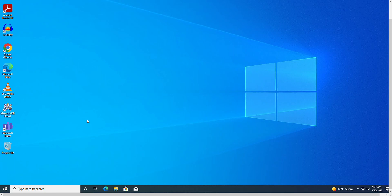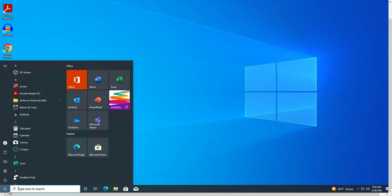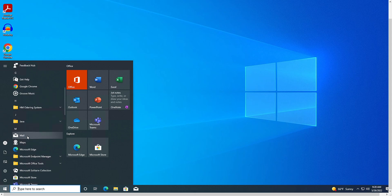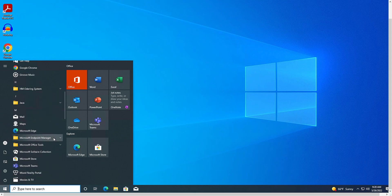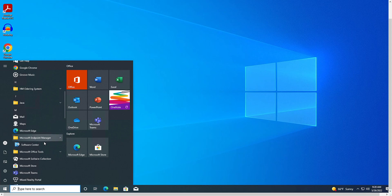To access Software Center, a user can click on the start button on the screen or keyboard, navigate to the folder labeled Microsoft Endpoint Manager, click the drop-down arrow, and select Software Center from the menu.